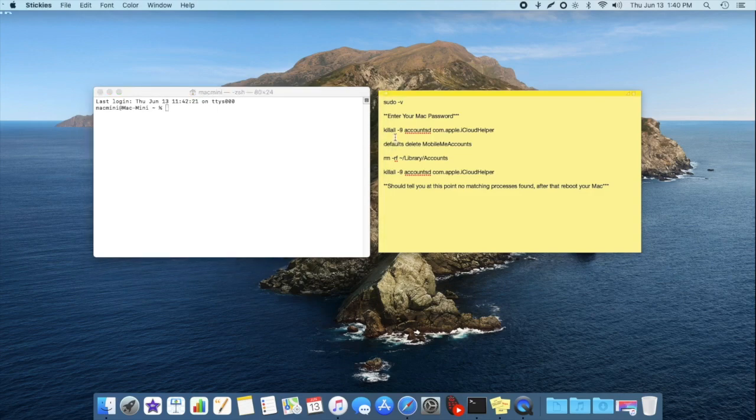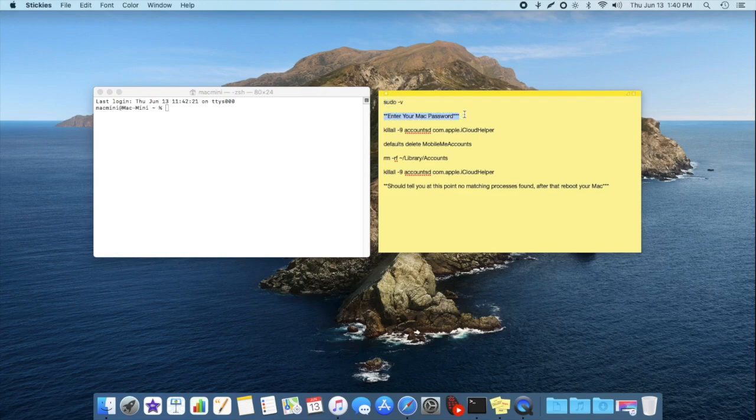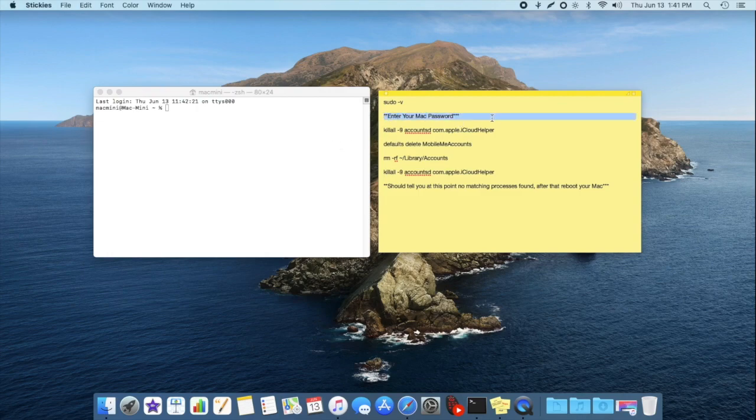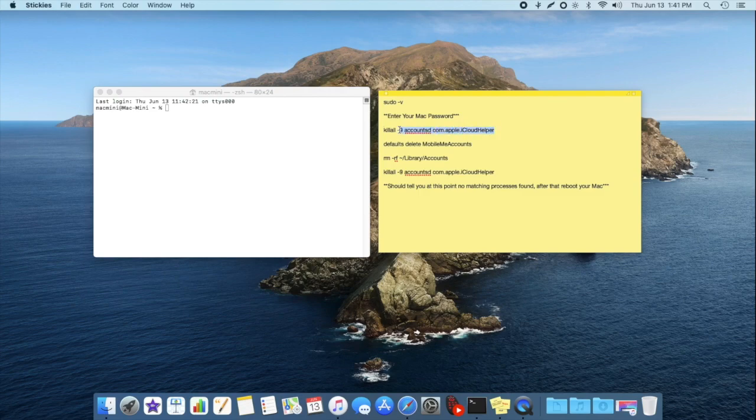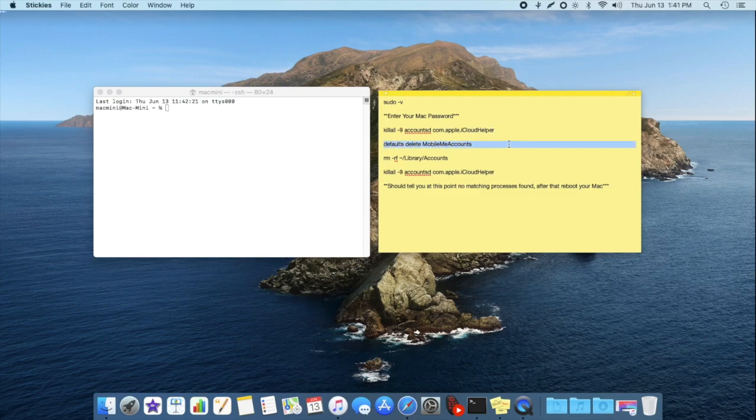So in the Terminal window, you're going to want to just go ahead and copy and paste these commands. Any time you see the asterisk, that's not a command, it's just prompting you what you're going to need to do. So you're going to need to enter your Mac password after typing in this command. And then you're going to want to copy and paste this command in. That'll kill the iCloud helper, so iCloud's not running in the background.